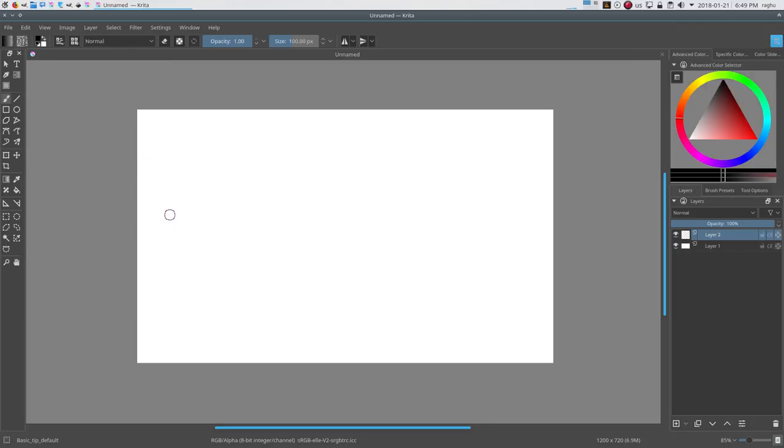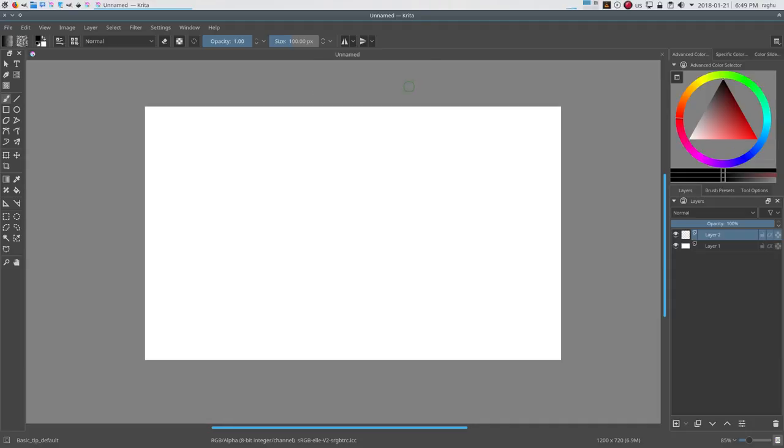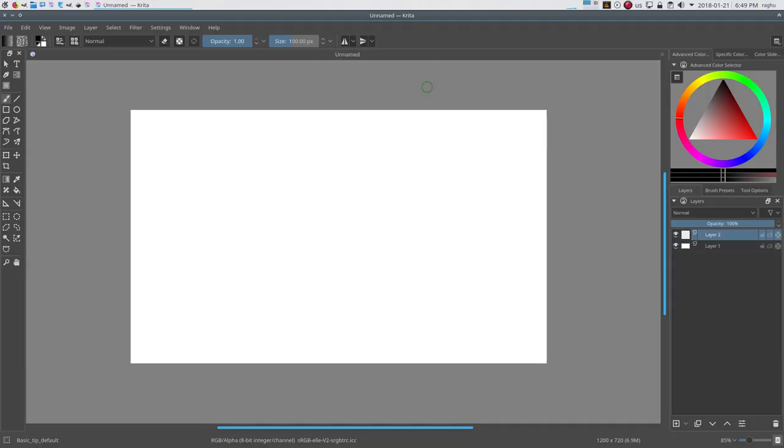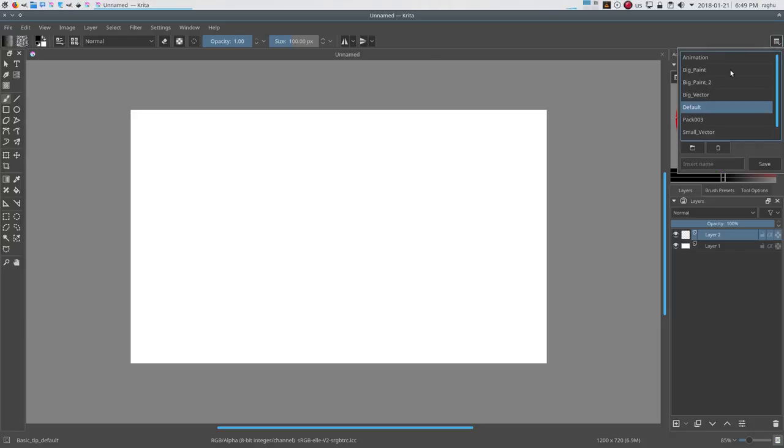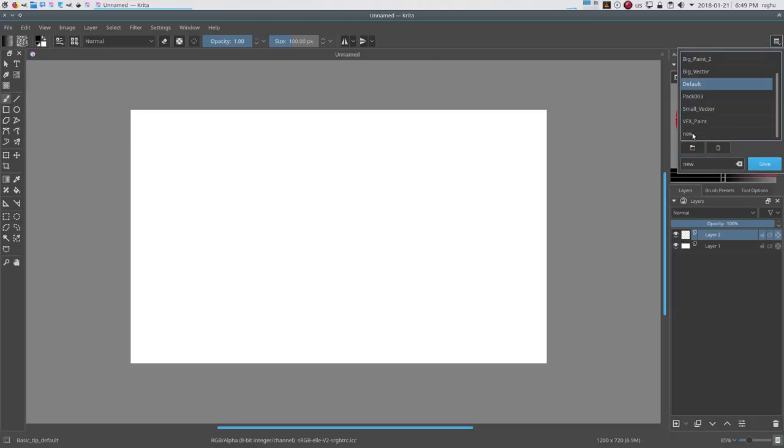Once you have found the ideal workspace which you feel is good for your work, you can save that layout as a preset. To do so, click on the workspace button, add a name, and just click save. Your workspace will be added to the list of presets so that you can use it later.